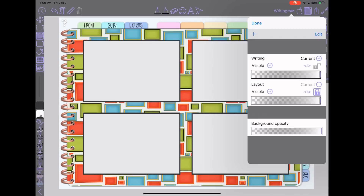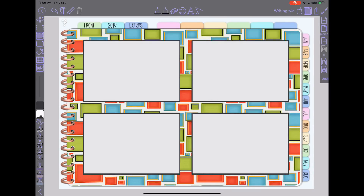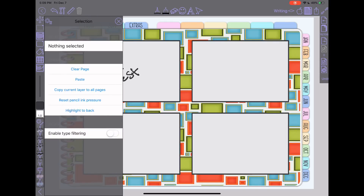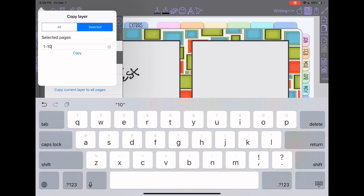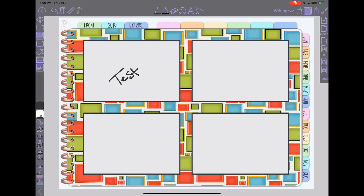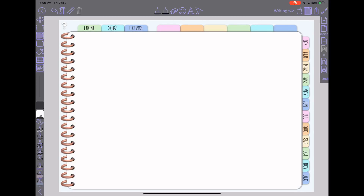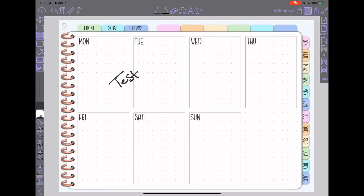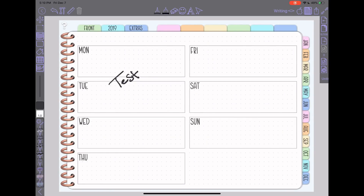The other option: if you're doing something and you just want it on a select number of pages, you can go back to your selection tool, choose 'copy current layer to all pages,' and this time change it to 'selected.' You could say pages one through ten and hit copy. I'm on page 16, so if I navigate back, it's not there. But if I get back to page 10, it's now there and it'll be on pages one through ten. So you have some options if you just want to label certain pages.